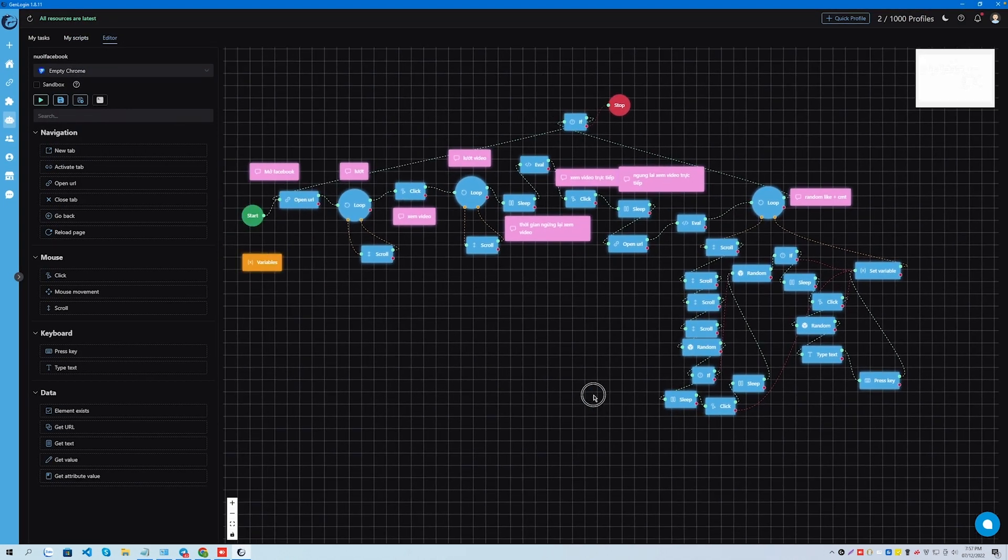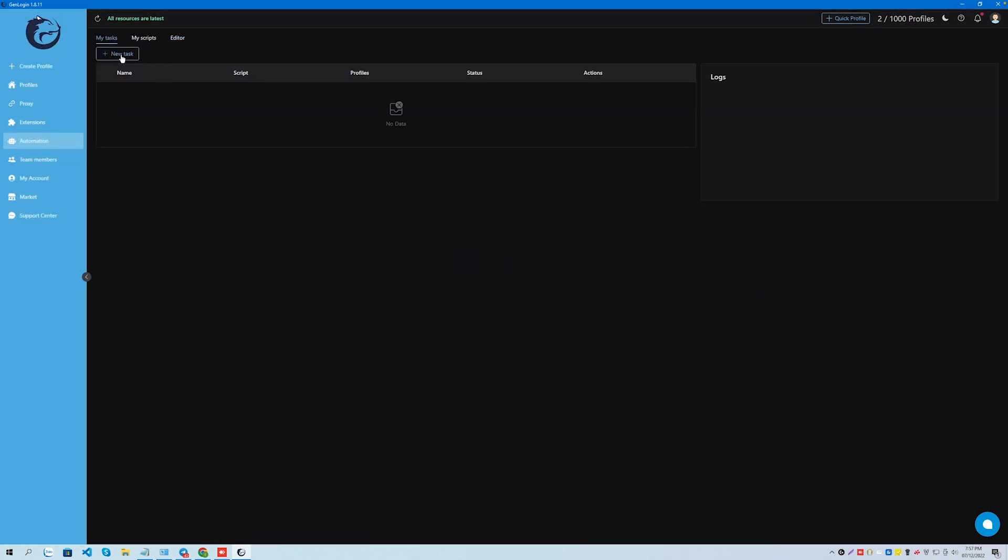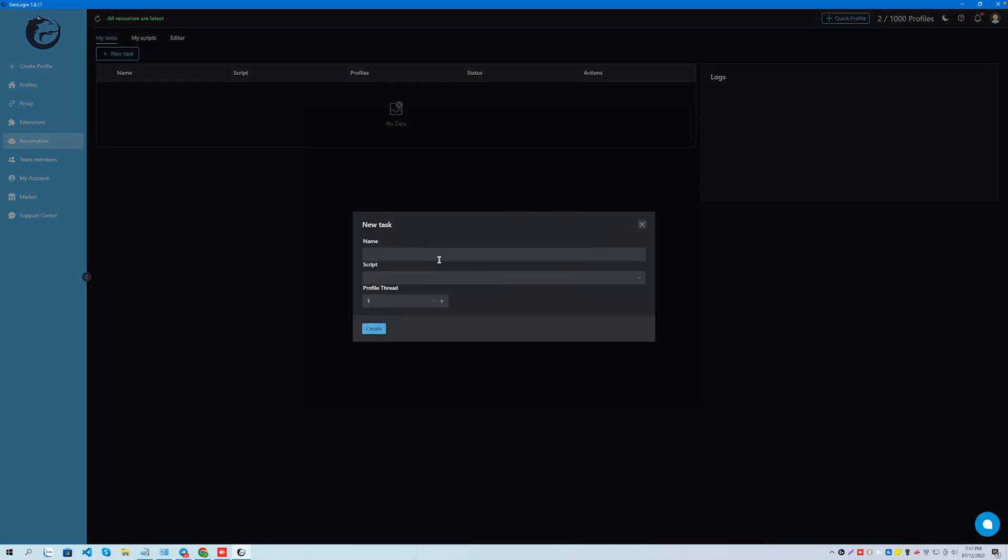In the editor section, you can view the automation algorithm, change the current one or create your own script.